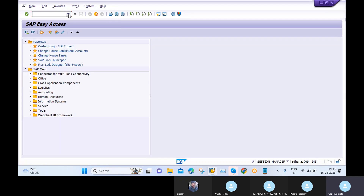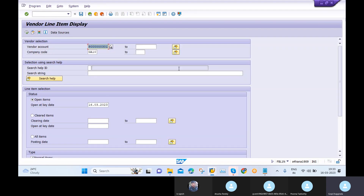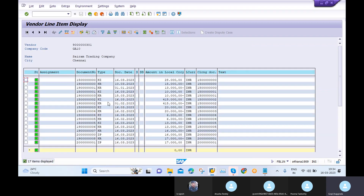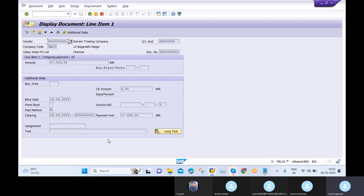I then check FBL1N for vendor balances. Clicking Execute shows no items in open items — meaning there are no open items anymore. Switching to cleared items, I can see the cleared item of 17,000. Document type KR is for invoice posting and document type ZP is the payment document type for APP.